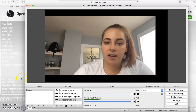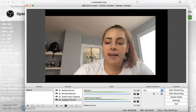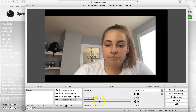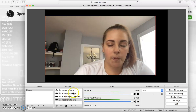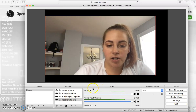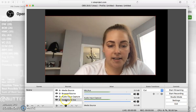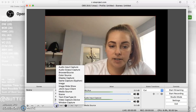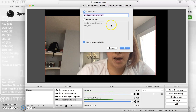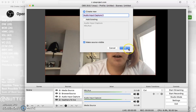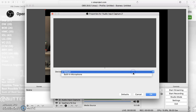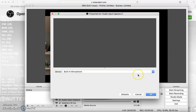This is what OBS looks like right here. What we're going to do is open it up and then start getting your settings ready. The first settings you want to add are your audio input capture — this is basically what your microphone is. I just did built-in microphone because that's what my computer uses.